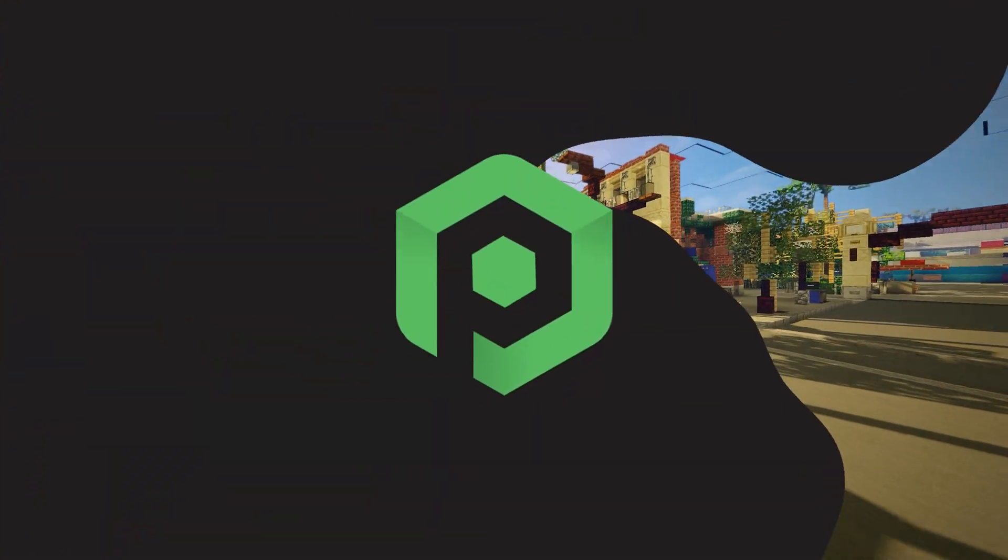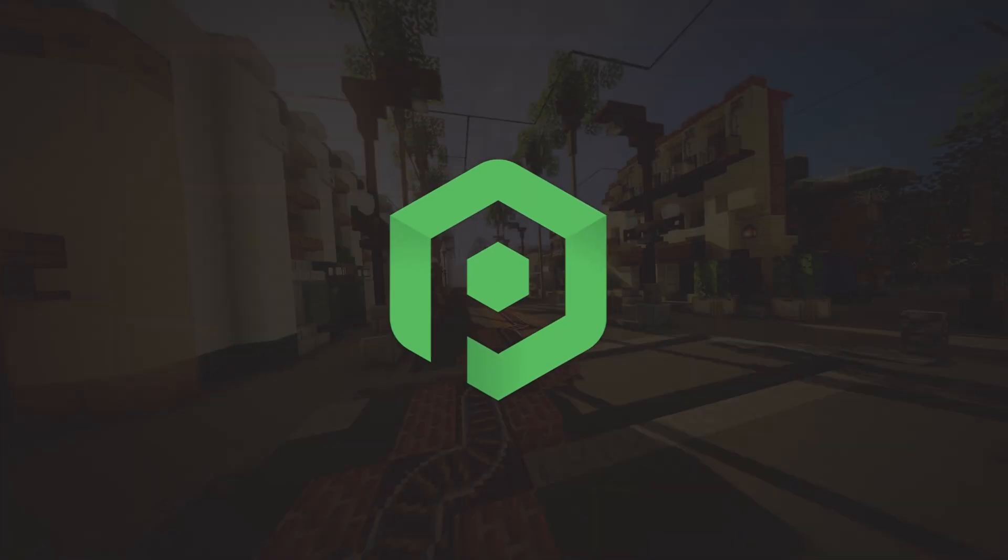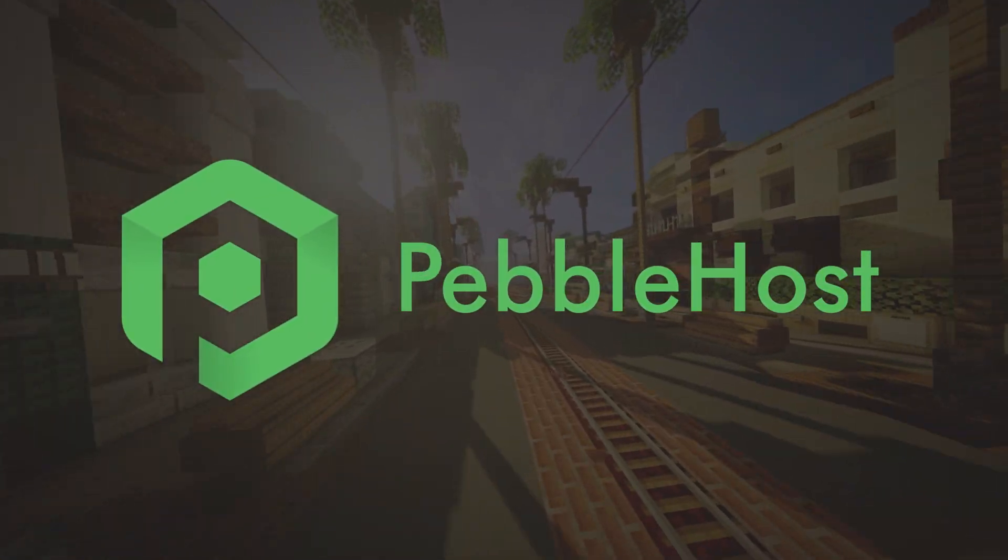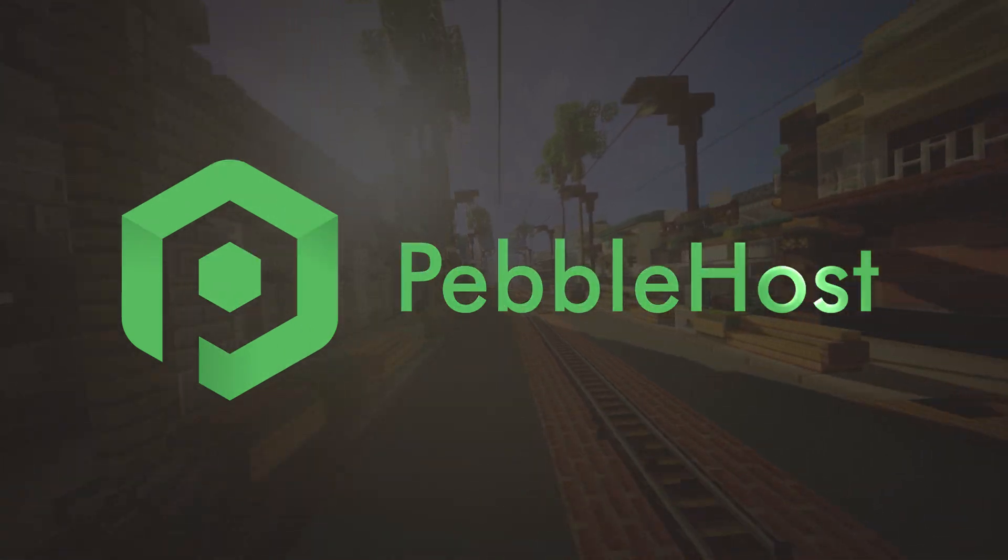Hi and thanks for choosing Pebblehost. In today's video I'm going to show you how you can set up a reverse proxy.